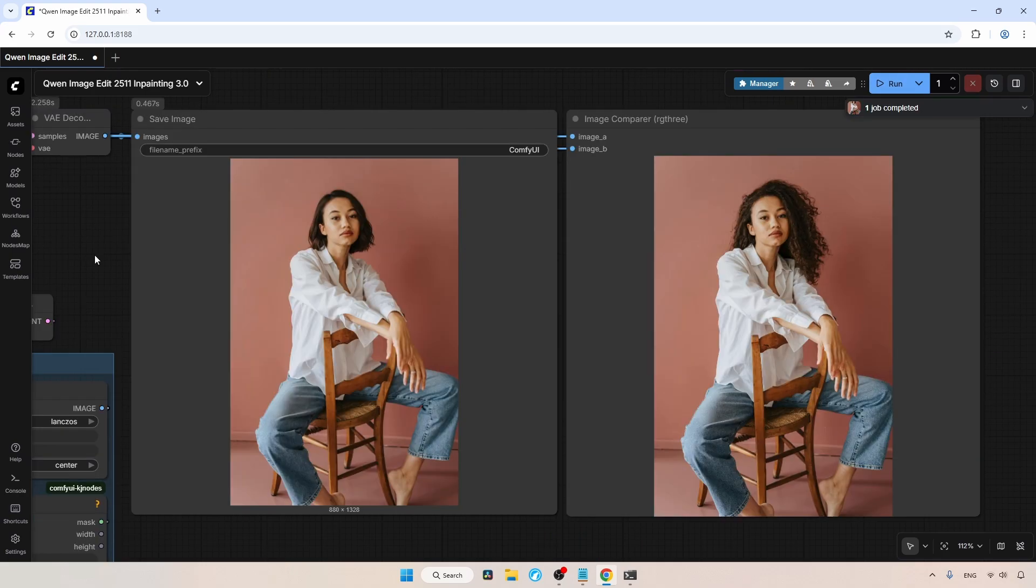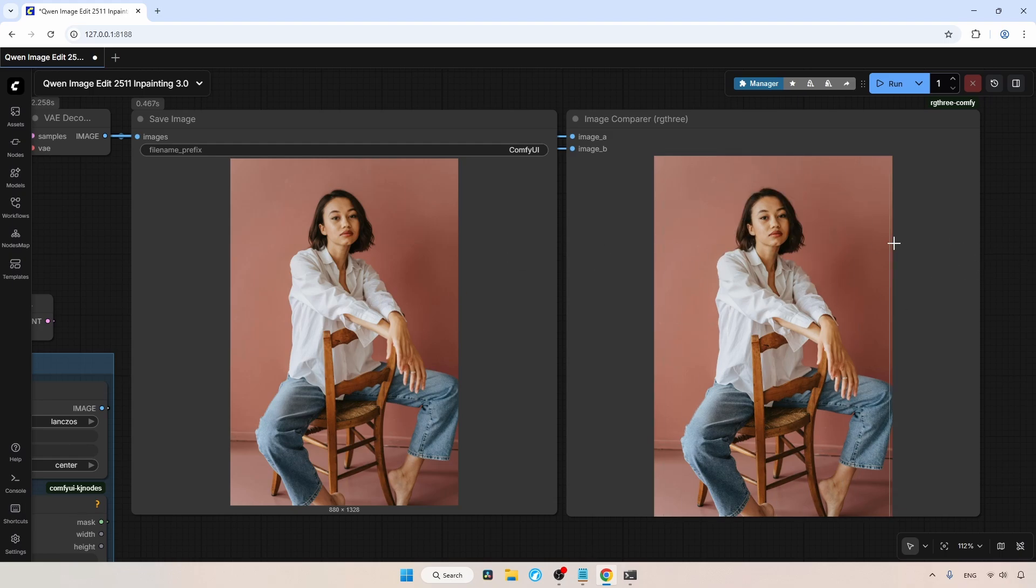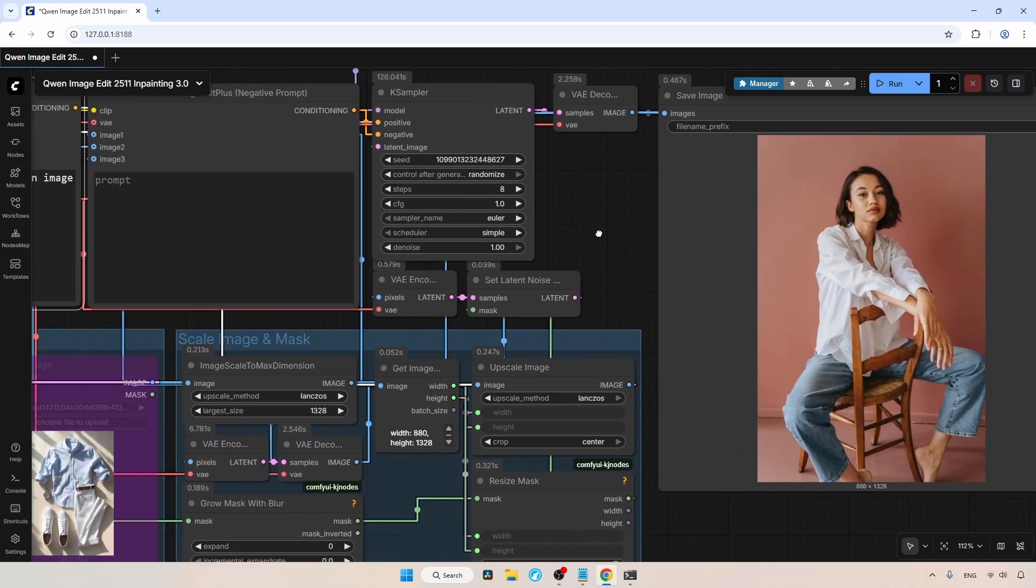The generation is complete. Now let's take a look at the result. As you can see here, her hair has been changed to short hair. If we compare it with the original image, you can see how good the result is. Also, there is no shifting in the generated image. Now let's try another in-painting task.